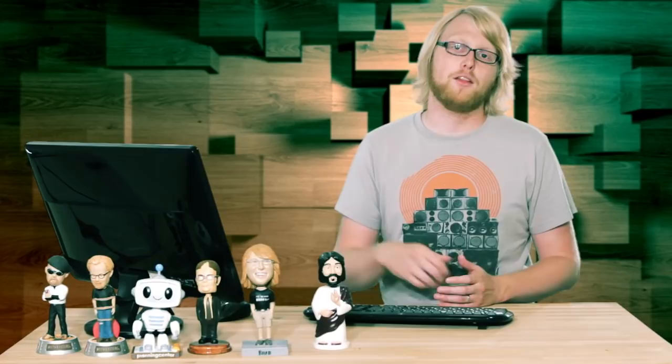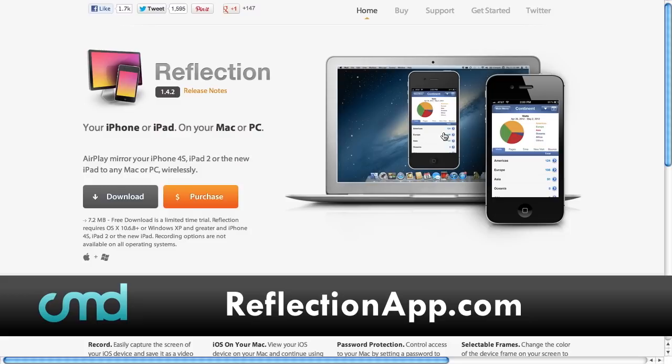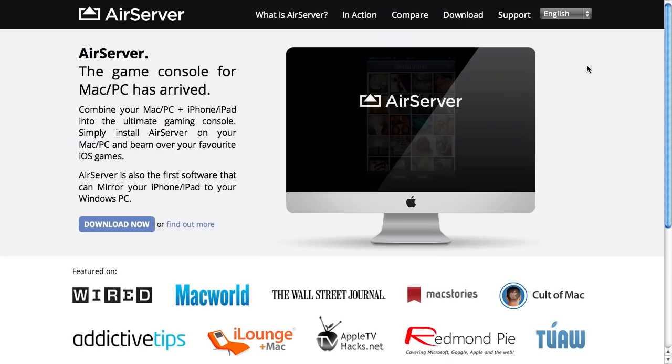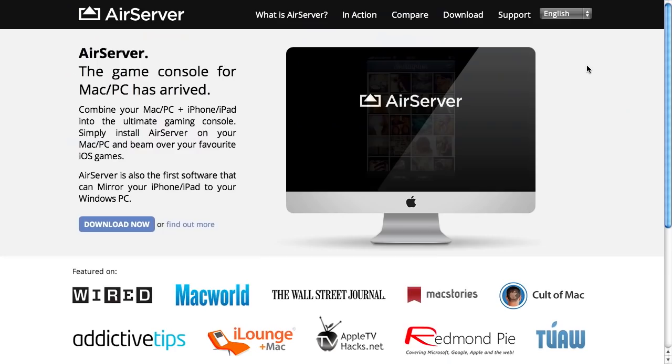The first one is called Reflection. You can put your phone up on your screen, and it actually shows the phone itself as well as the interface. It has a couple of different options. Now, this one's okay, but I found another one that I really liked, and it's called AirServer. AirServer is really awesome — it's just like that other app, but it does a ton more.